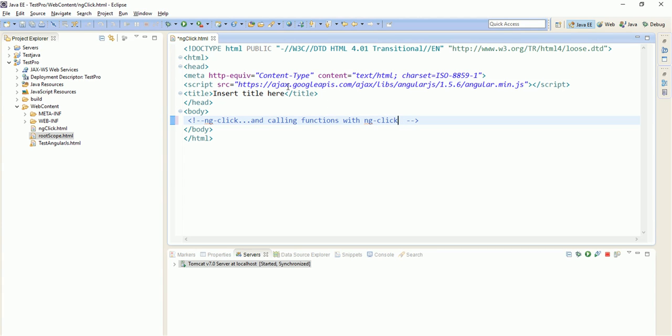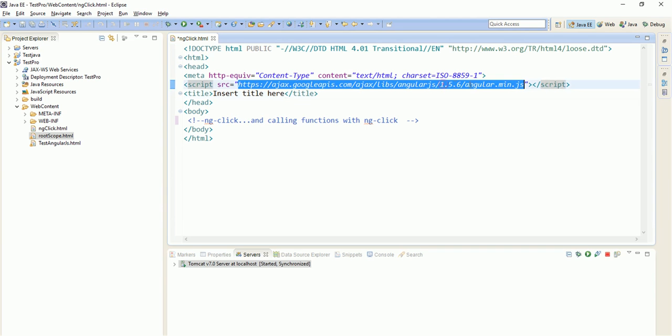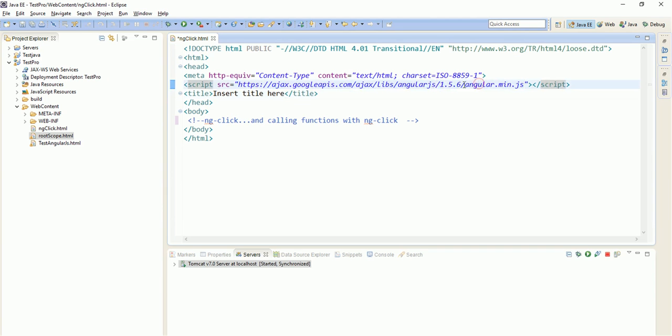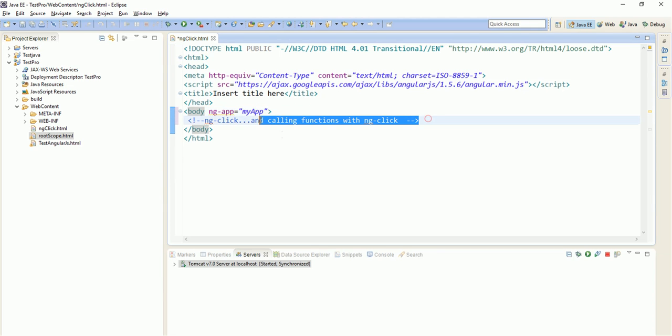For that, first of all, paste the Google API here, whatever URL is there for AngularJS. Then define a parent directive that is ng-app equals to my-app. Now our parent directive is ready. Let us remove this.